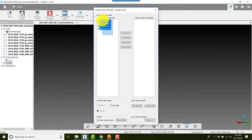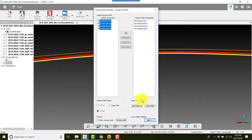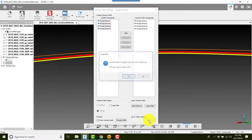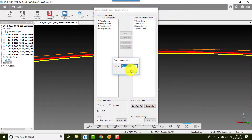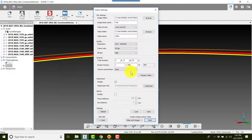I'll select all four viewpoints by clicking below and dragging up, then click Add, then click Next. It'll ask if I want to save — I'll answer Yes. You can either leave the default name or rename it. I'll leave it as the default for now and click Save.